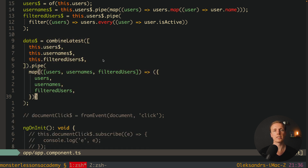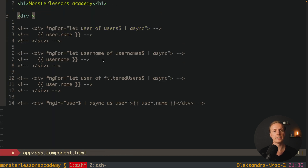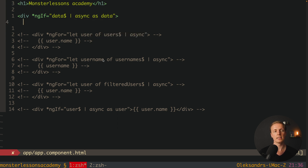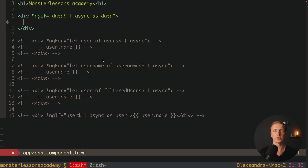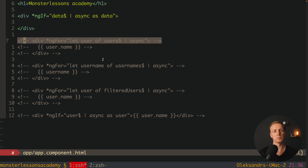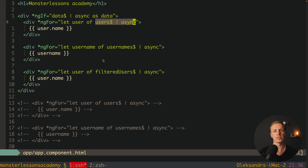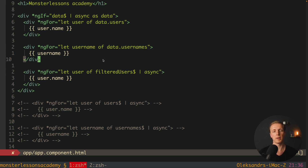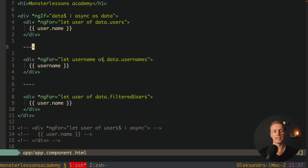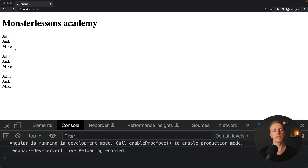In the HTML we write a div with `*ngIf="data$ | async as data"`. Now inside this div we have access to everything — `data.users`, `data.filteredUsers`, `data.usernames`. We copy the ngFor loops inside this div and change them to use `data.users`, `data.usernames`, and `data.filteredUsers` — removing individual async pipes since they are no longer needed. Checking in the browser, it is working — we see three sections: our users, our usernames, and our filtered users. This is the best possible approach for combining different streams and rendering them inside a component.